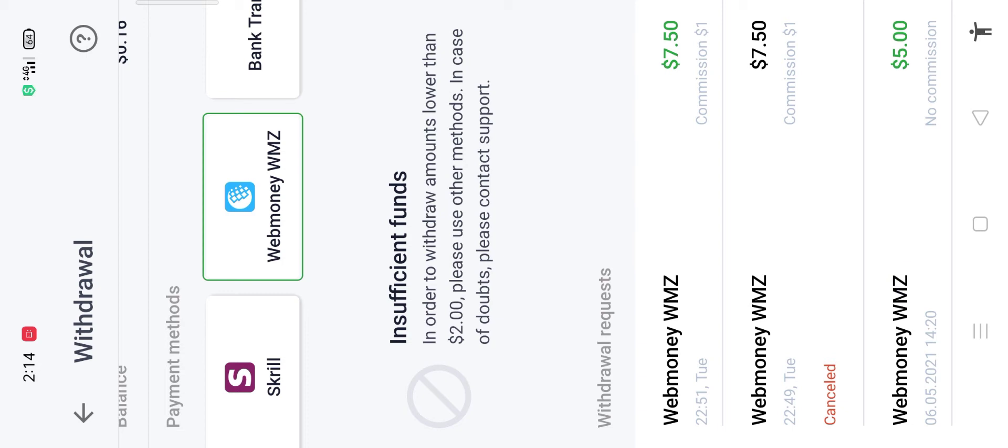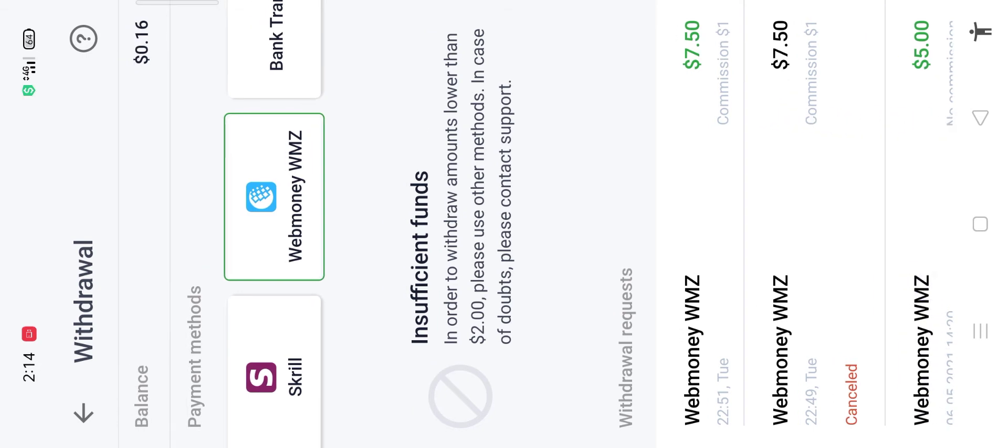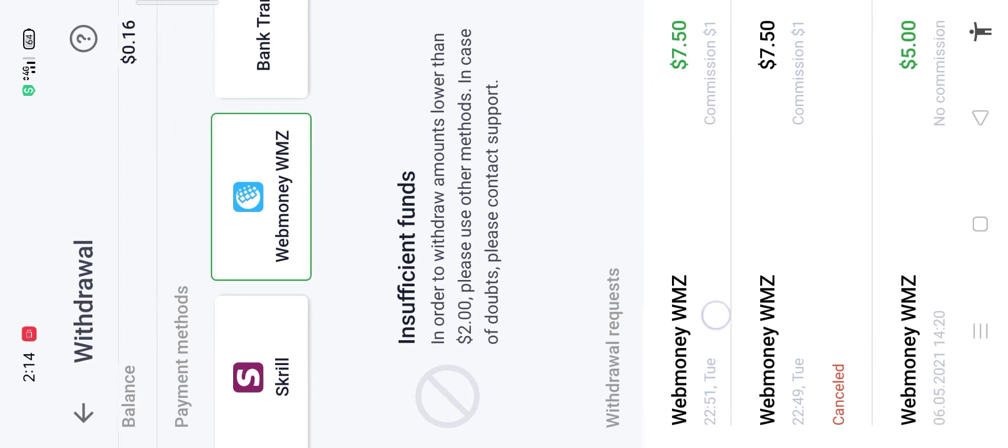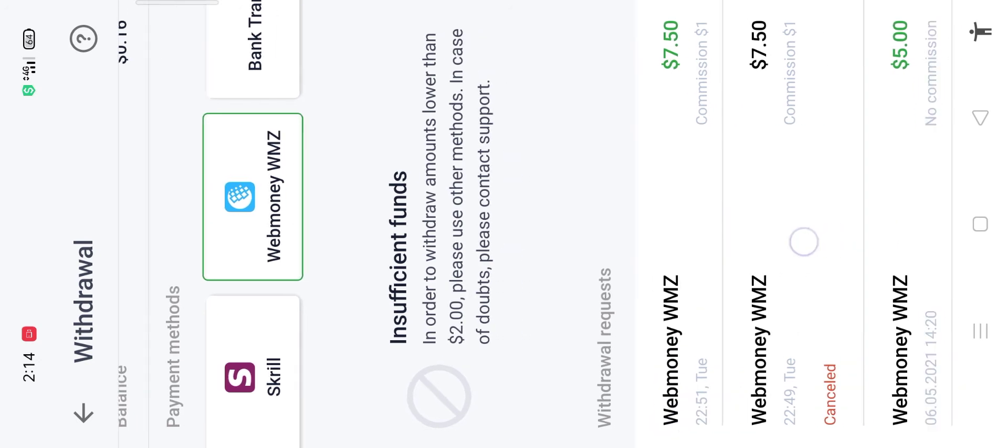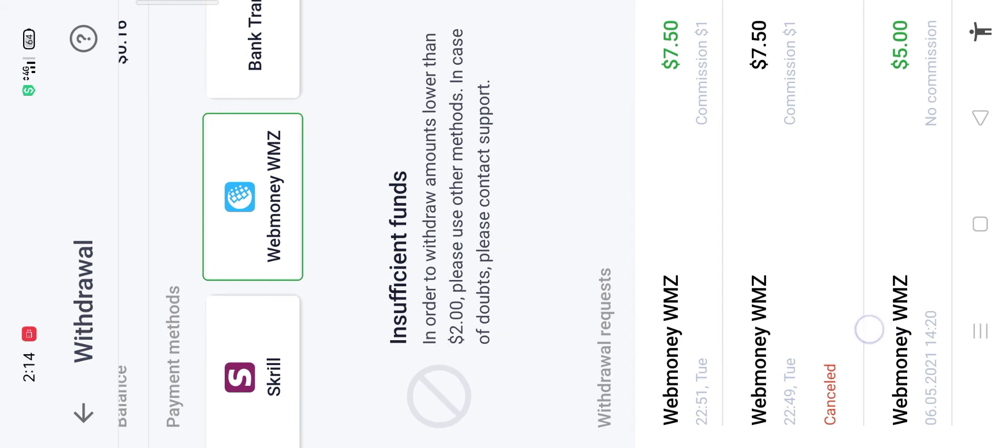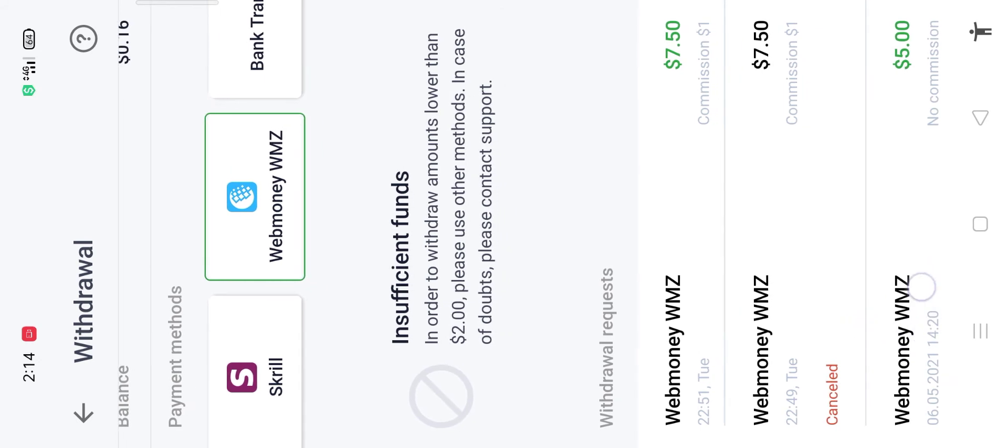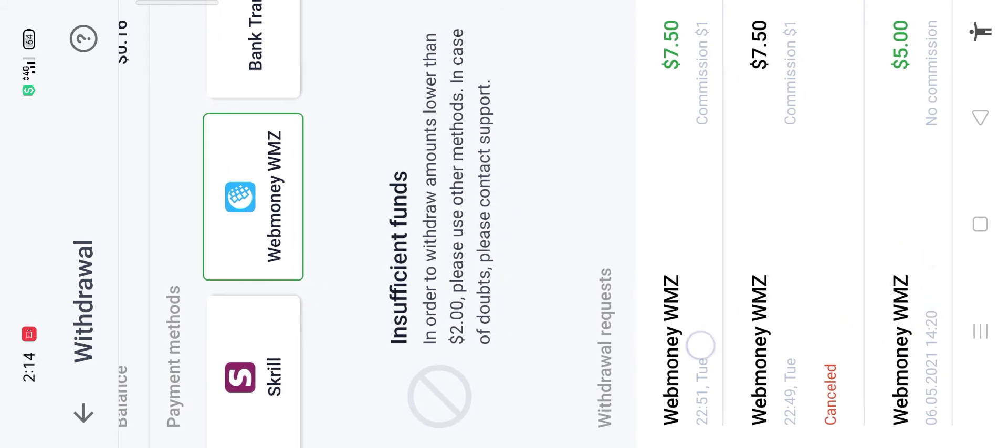The first withdrawal was instant and I got the credit to my wallet within 5 seconds, and the second withdrawal took around 13 hours to credit into my wallet. Every month one free withdrawal is allowed.